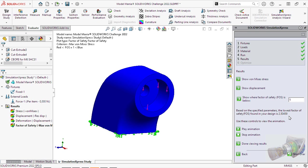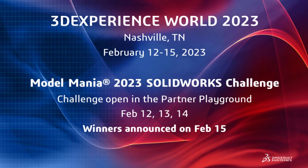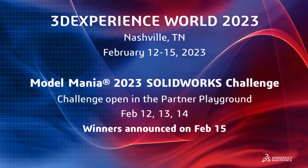So that's Model Mania 2022. At least one way to do it. And I'd like to encourage and invite you to come and try next year's Model Mania at 3DEXPERIENCE WORLD 2023 in Nashville. And Model Mania will open on Sunday, February the 12th, and will close Tuesday the 14th with winners announced on February the 15th. Hope to see you then.